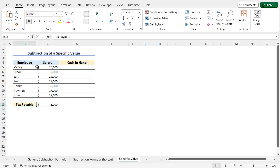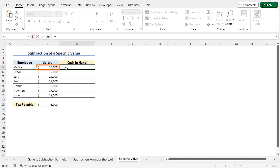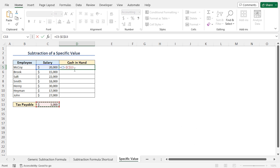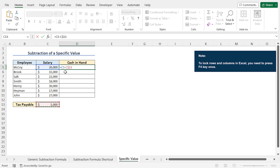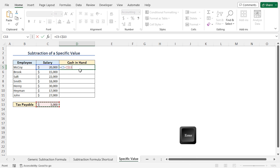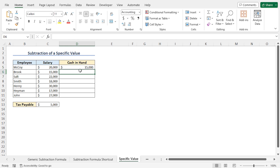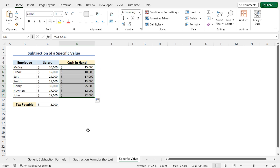To calculate the cash-in-hand amount for the first employee, go to cell D5, type equal, select the salary amount that is cell C5, press the subtraction symbol, and select cell C13 that contains the tax amount. I'll subtract this tax amount from the salaries of all the employees. So press F4 to lock the cell reference of cell C13, so that whenever I apply the autofill feature, the cell reference won't change. Now hit enter to get the cash-in-hand amount for the first employee. This formula returns 15,000, that is the cash-in-hand amount of the first employee. Now I'll use the autofill feature to get the cash-in-hand amount for all the employees, and you can see all the amounts are calculated in the blink of an eye.